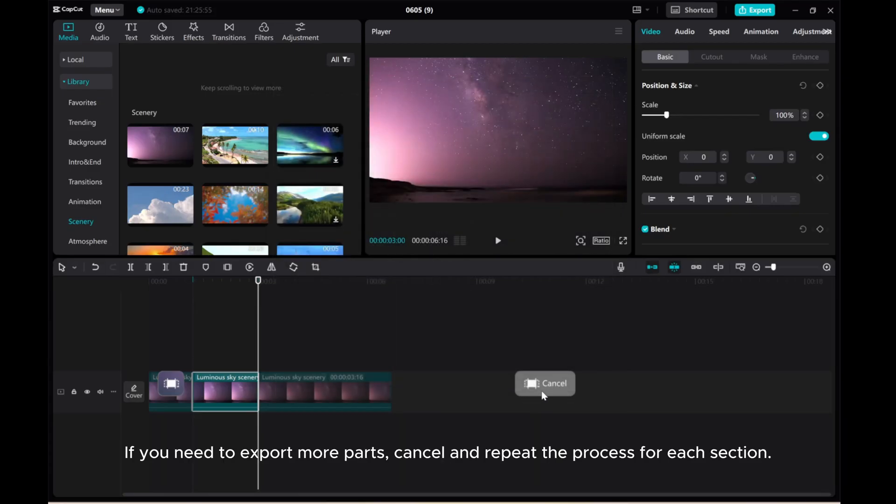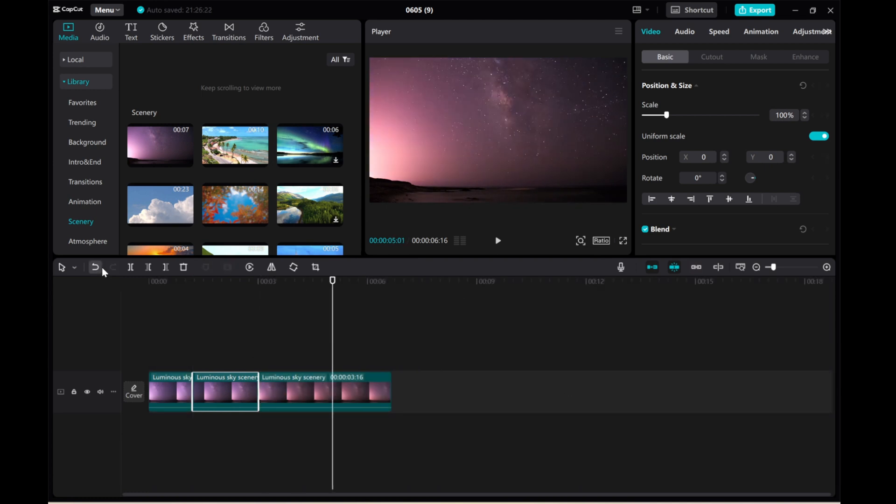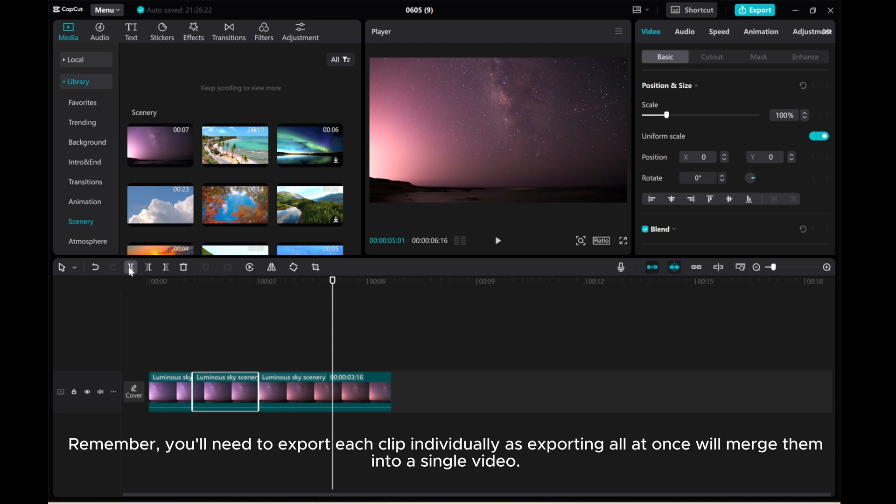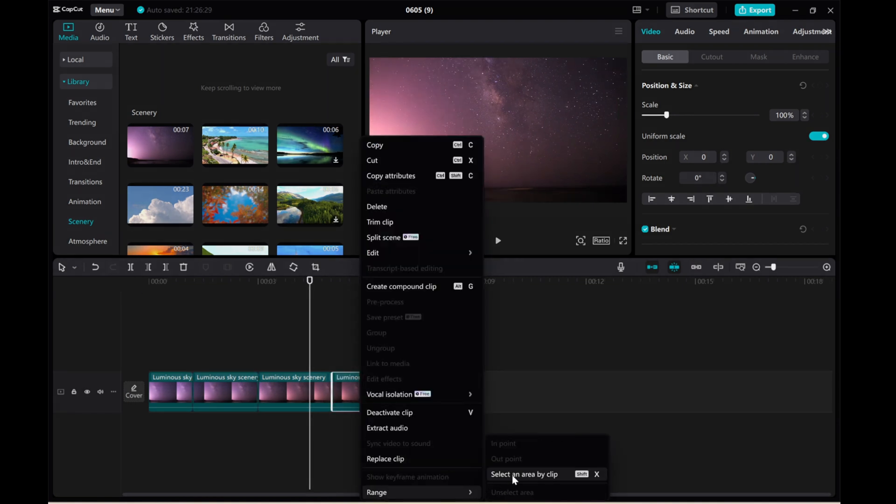If you need to export more parts, cancel and repeat the process for each section. Remember, you'll need to export each clip individually as exporting all at once will merge them into a single video.